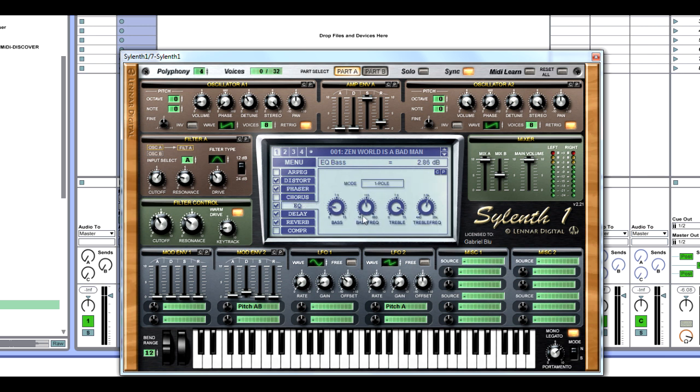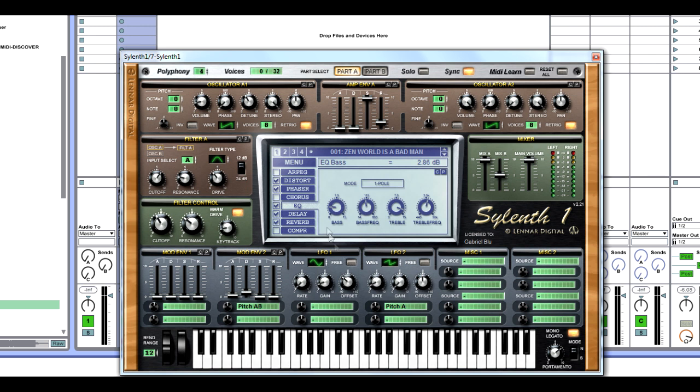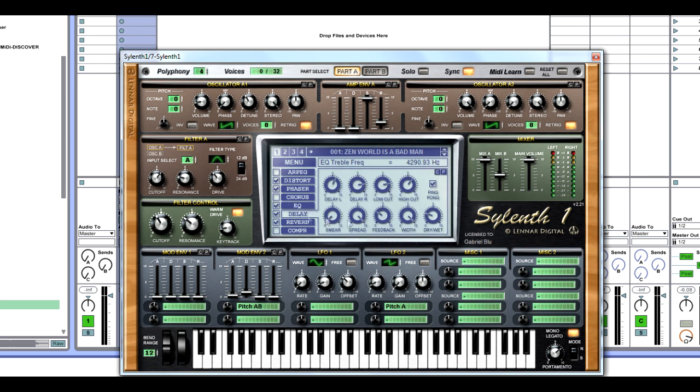EQ, we're going to lower bass by 2.86 dB. As soon as you put the EQ on in Sylenth1, it boosts frequencies that are set by default when they're straight at 12 o'clock. I think it's at 3,500 and at 115, and it boosts them by a total value of 7.5. So you want to lower them or increase, it's all up to you. Our EQ bass is decreased down to 2.86 from 7.5 at the frequency of 101.62. EQ treble is at 13.36 dB at the frequency of 4290.93.